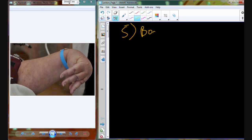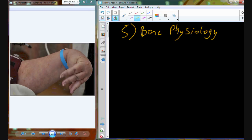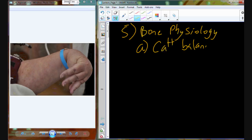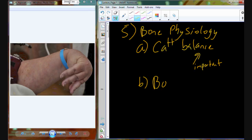We're going to pick up with bone physiology. One of the minerals or electrolytes that's extremely important for human physiology and really for mammalian physiology is calcium. We have to balance calcium within the organism — calcium balance is going to be very important. We need to be able to balance calcium, and calcium is going to be balanced in part through the bone, because the bone is a huge calcium reservoir.